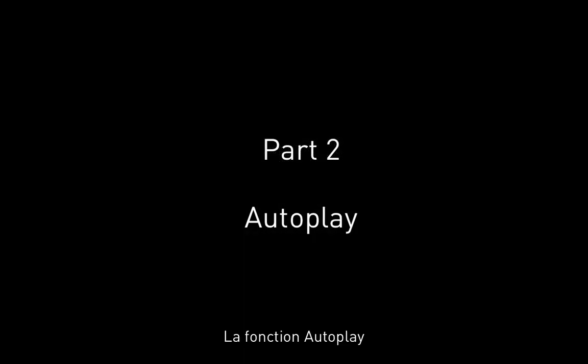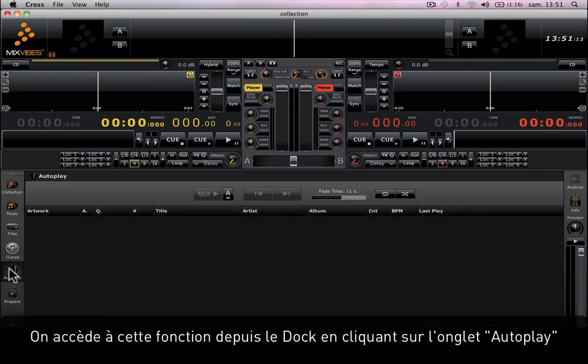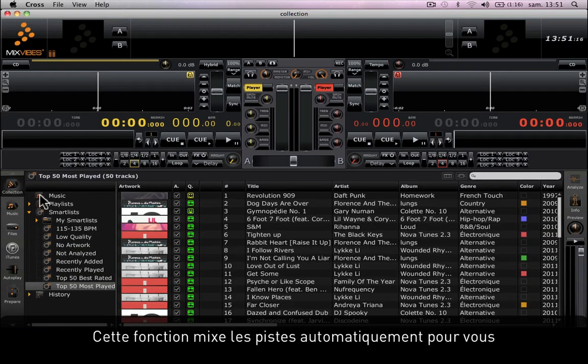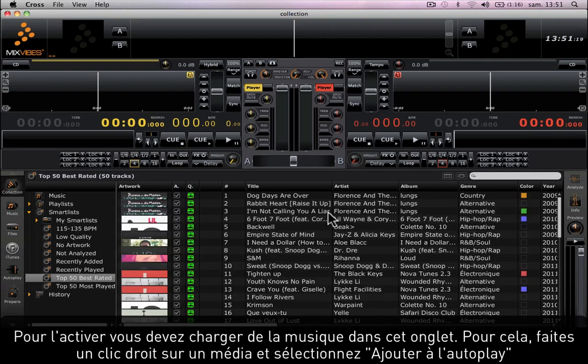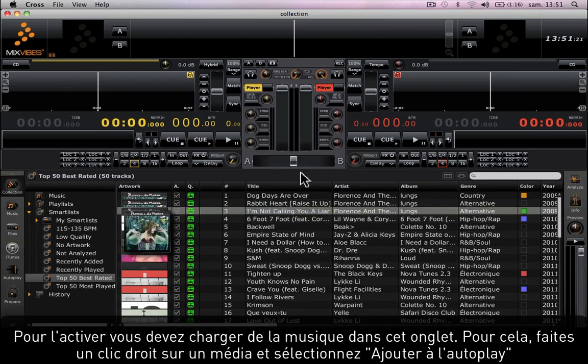The auto play function. This function is accessed from the dock by clicking on the auto play tab. This function automatically mixes music for you. To activate it, you need to add music into this tab.